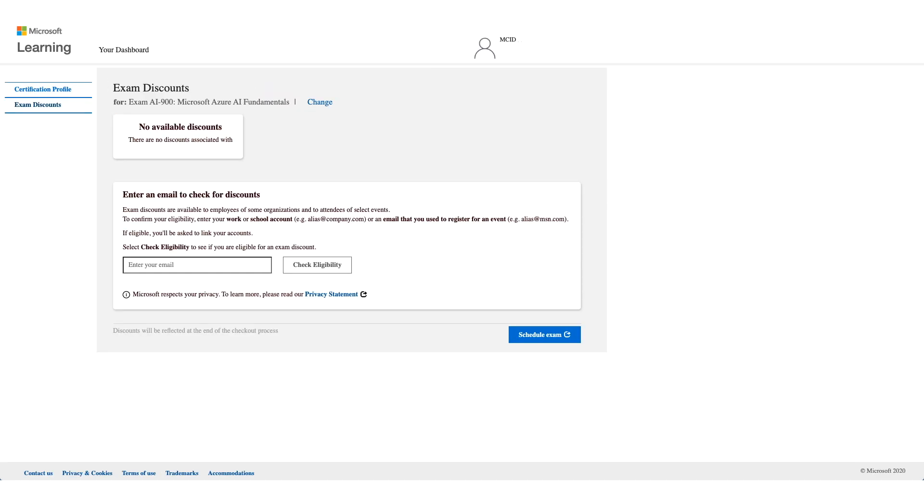On this page, as you see, no available discounts. What you need to do is enter an email to check your discount. Enter your corporate email address, so this should be your employer email address.